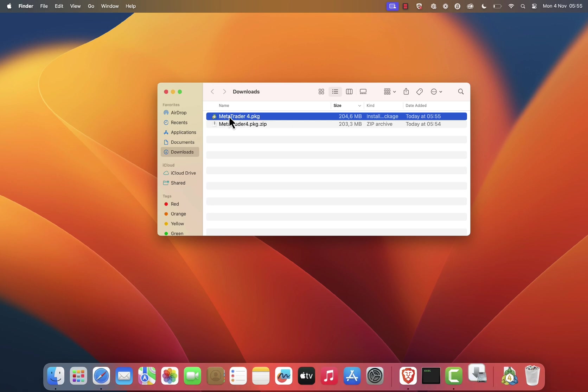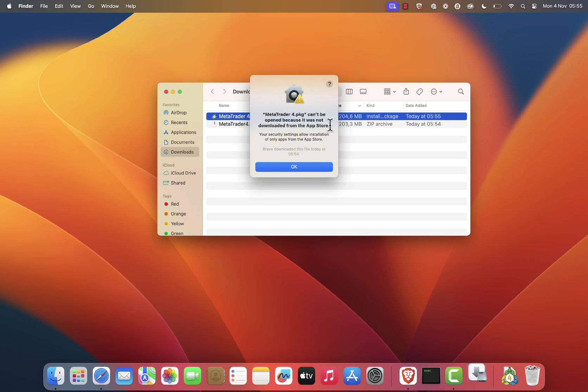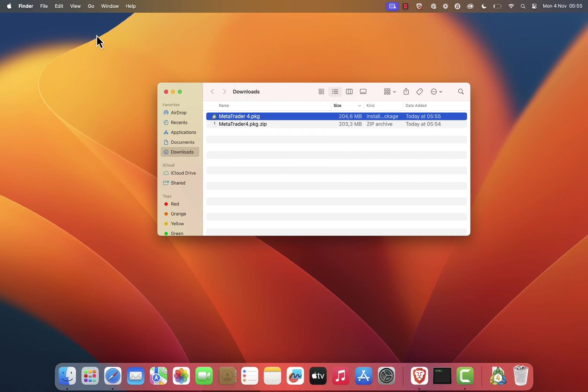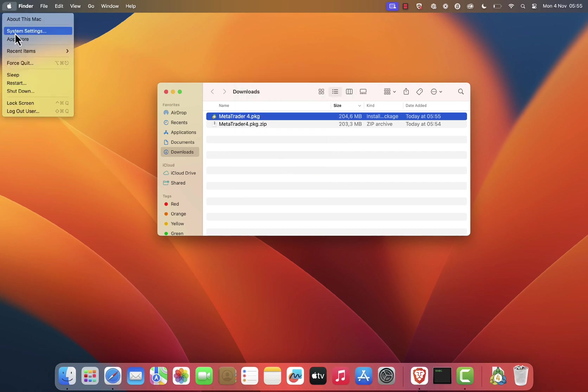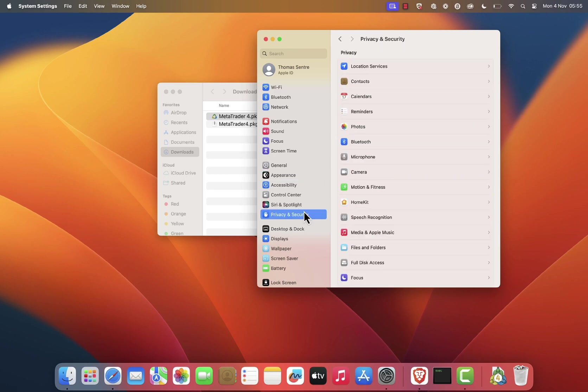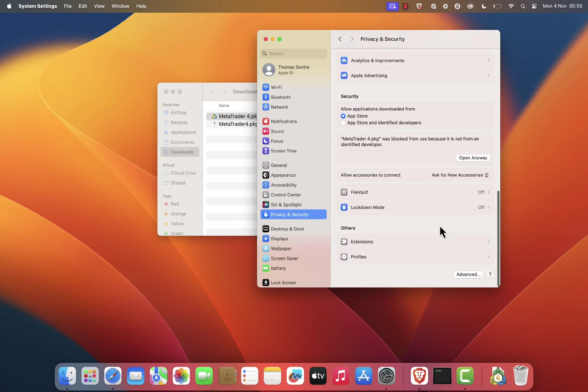If you see a warning message that says MetaTrader 4.pkg can't be opened because it was not downloaded from the App Store, click OK. To bypass this, go to System Settings, then click Privacy and Security on the left. Scroll down to the Security section.